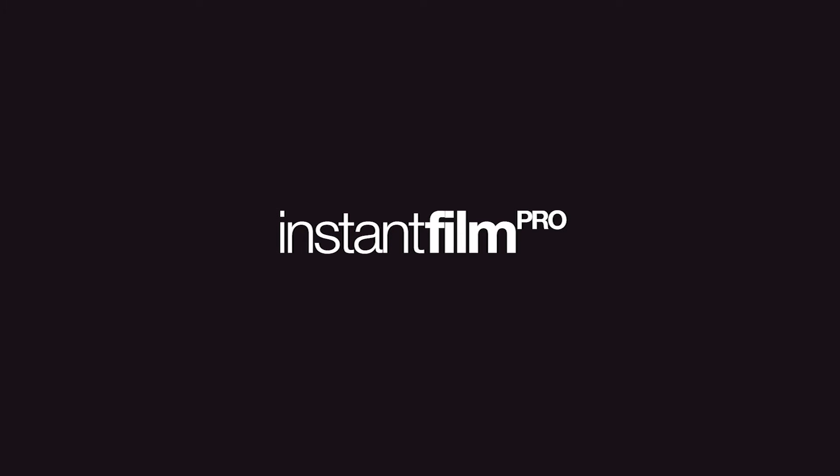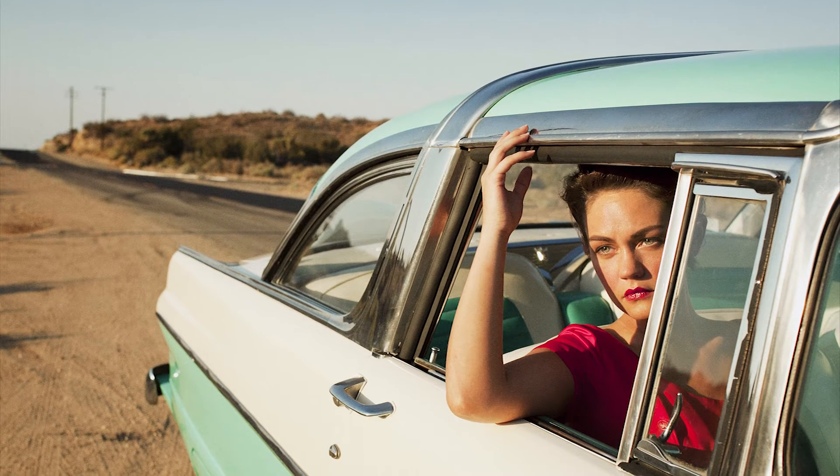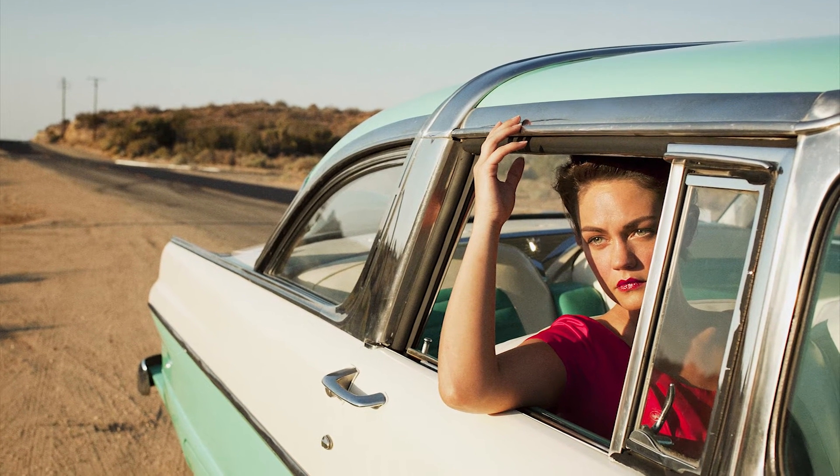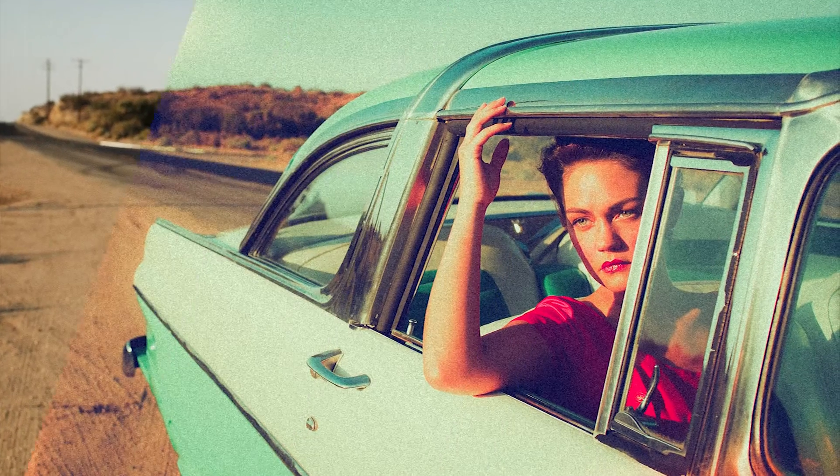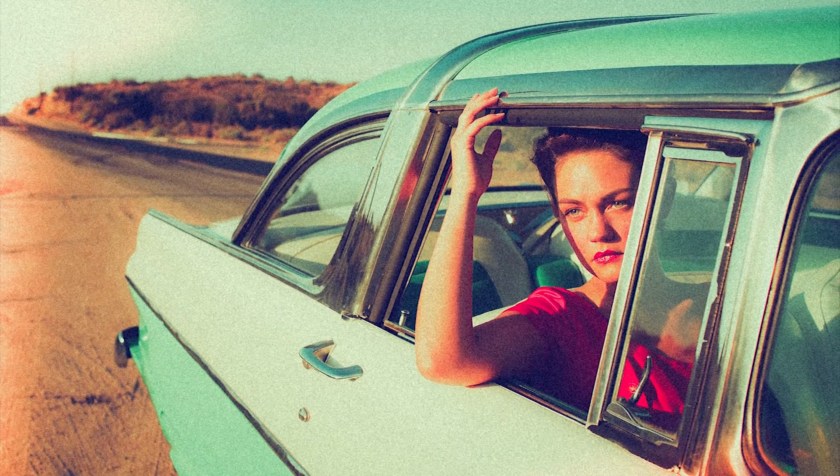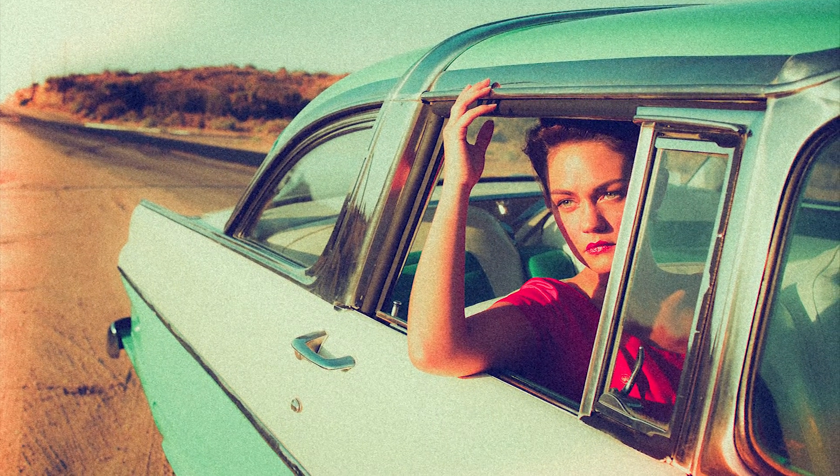We're going to look at Instant Film Pro, a brand new collection of presets from the Preset Factory. Instant Film Pro contains 50 presets for you to edit images in Lightroom to get the instant film look.